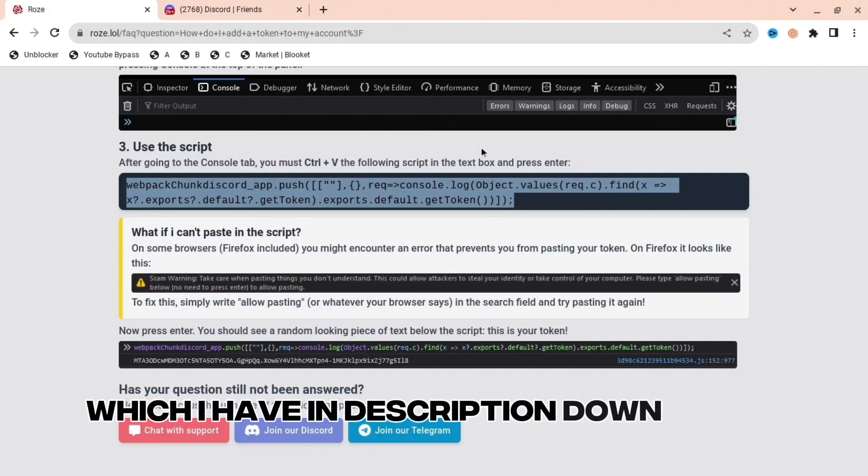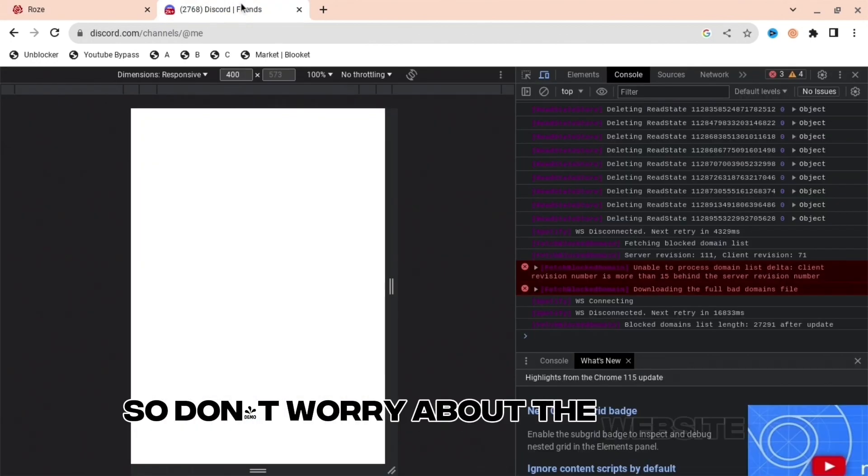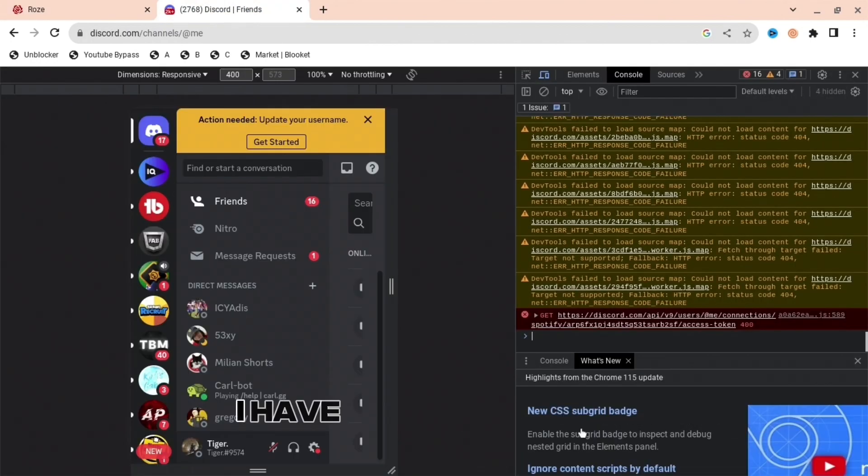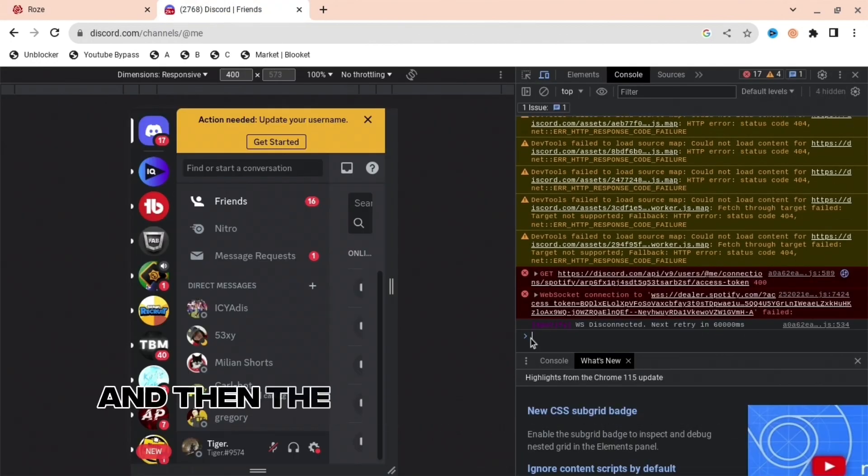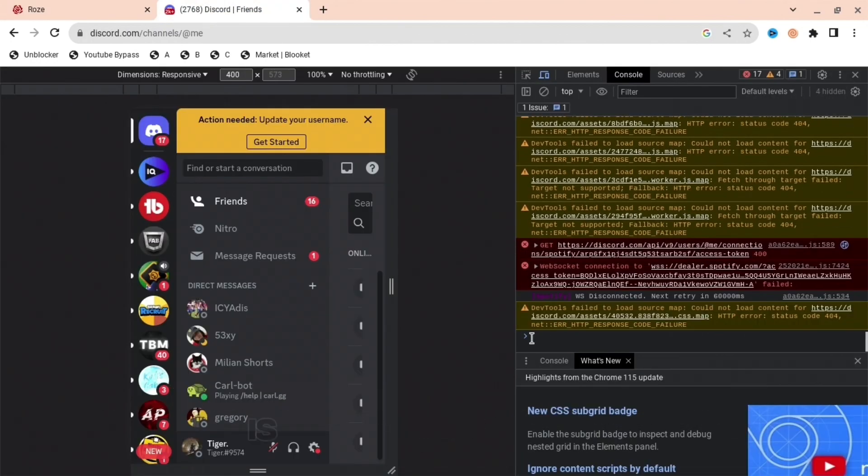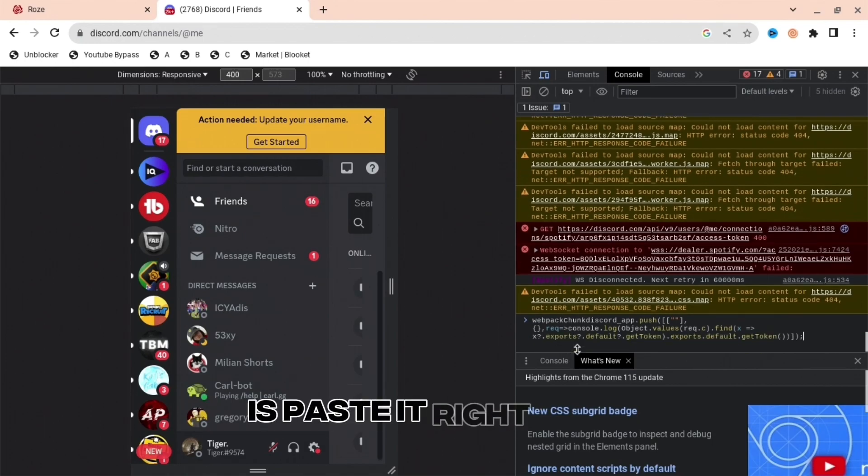thing which I have in the description down below. So don't worry about the website, I have it in the description. Then the next thing you're going to do is paste it right here.